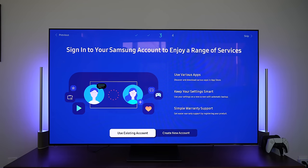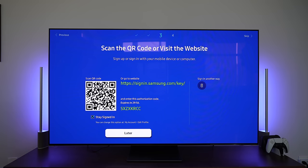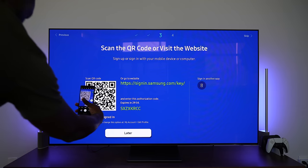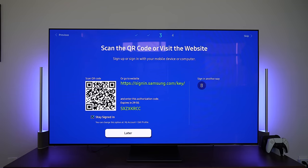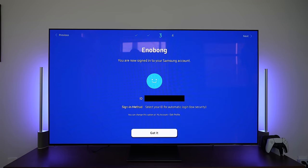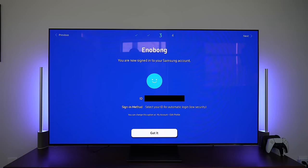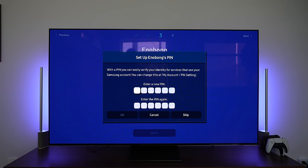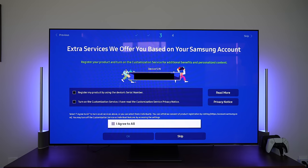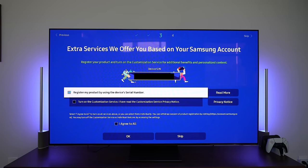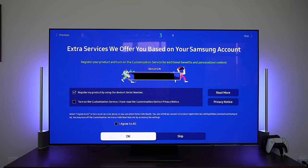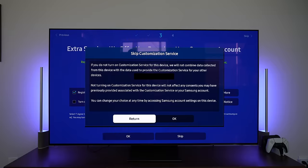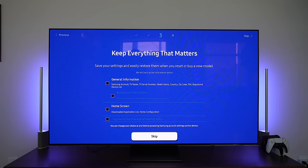All right. So we can go ahead and sign into our Samsung account, or we can create a new one, or we can skip. But I do have a Samsung account. So I'm going to go ahead and do that. And now we have the ability to scan a QR code. We can sign in the other way if we choose to. So I'm just going to go ahead and sign in that way and make it easy. And boom, I'm already signed in on my phone. Got it. As you can see, my name's there. Of course, my email is blacked out. And then we can set up a pin or we don't have to. I'm just going to skip setting up a pin. Extra offers based on your account. Register my product serial. Turn on customization. Services. I'm cool with that. And I'll just register my product. It's okay. Done.